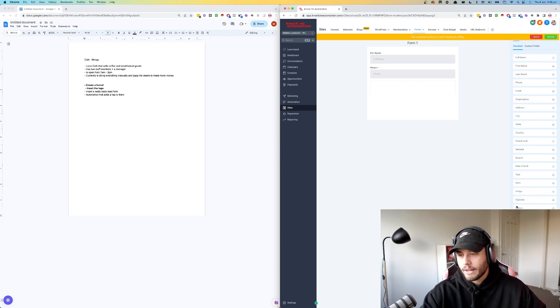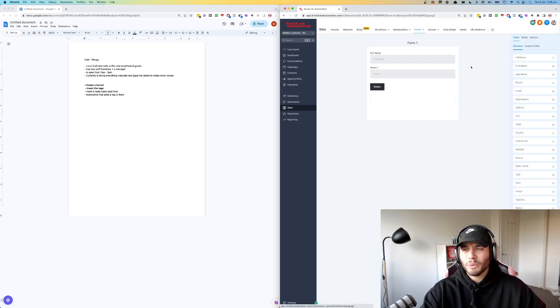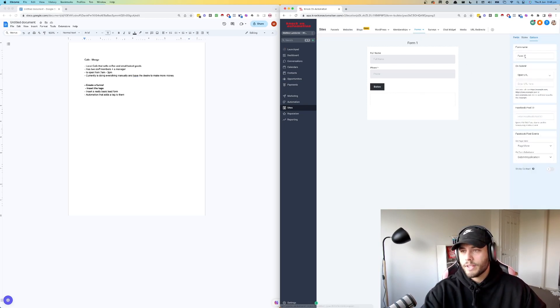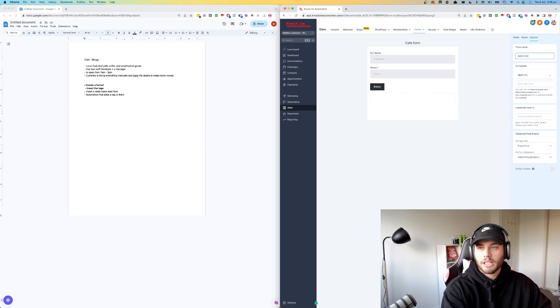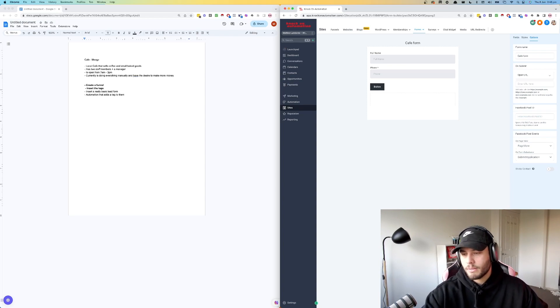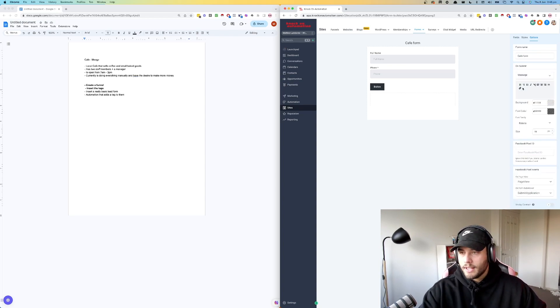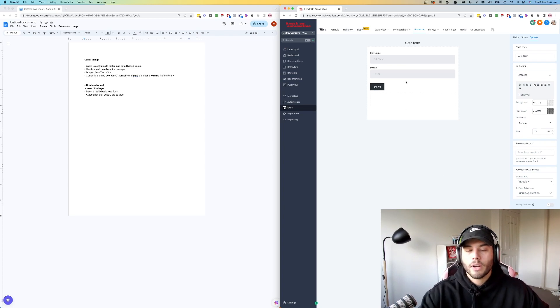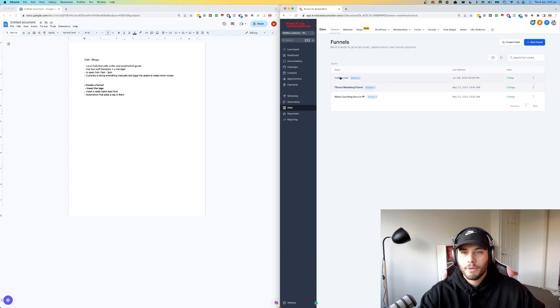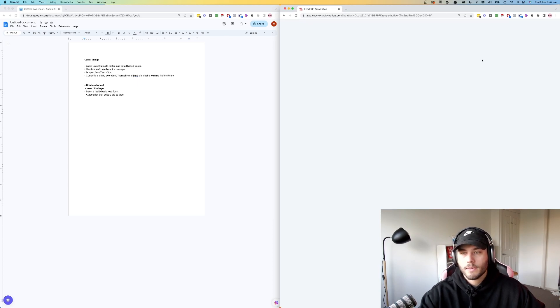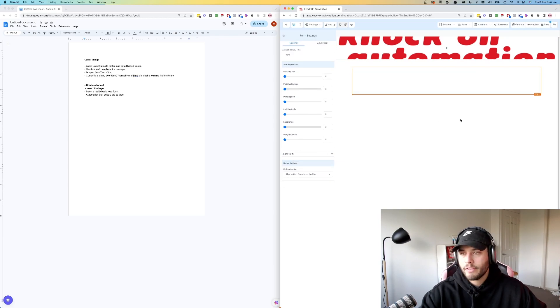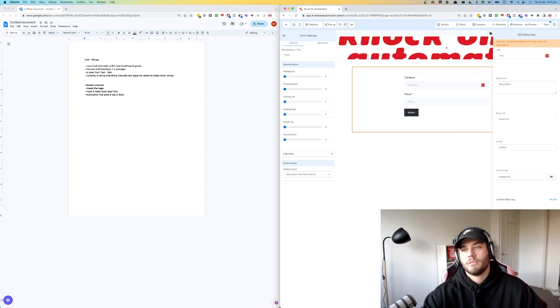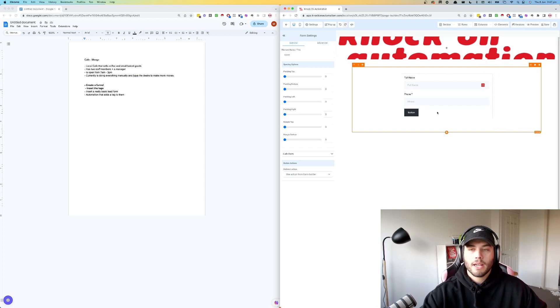I'm going to leave email out for the time being because it's not really relevant for a cafe right now. So what we're going to call this is just cafe form. I'm going to leave it ugly because you can make it look prettier, but ugly is good for the time being. And then on submit, it's just going to have a message says thank you. So right now we've got our form. We're going to go back to our site, go to funnels, open up cafe funnel. We're going to choose cafe form and then save.